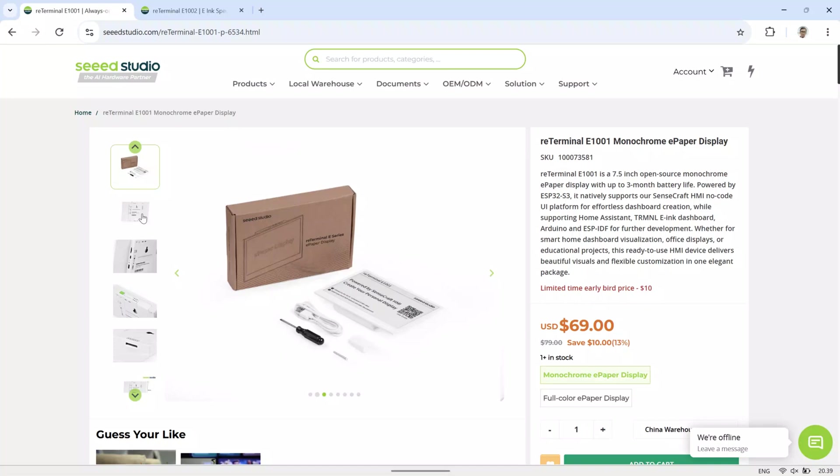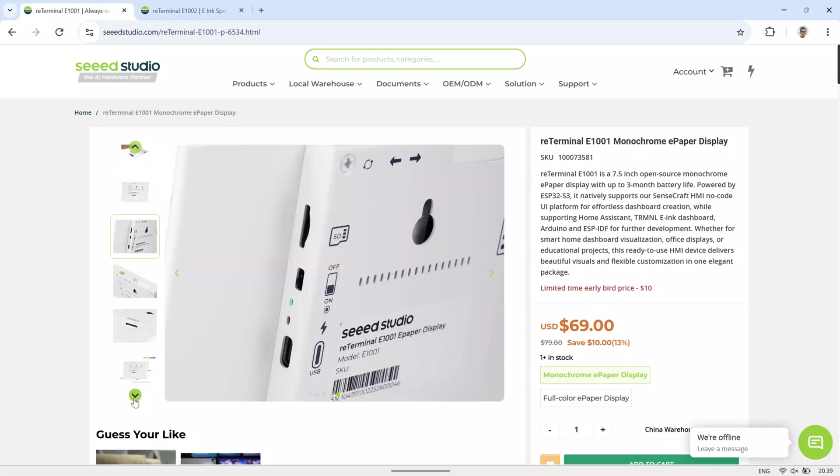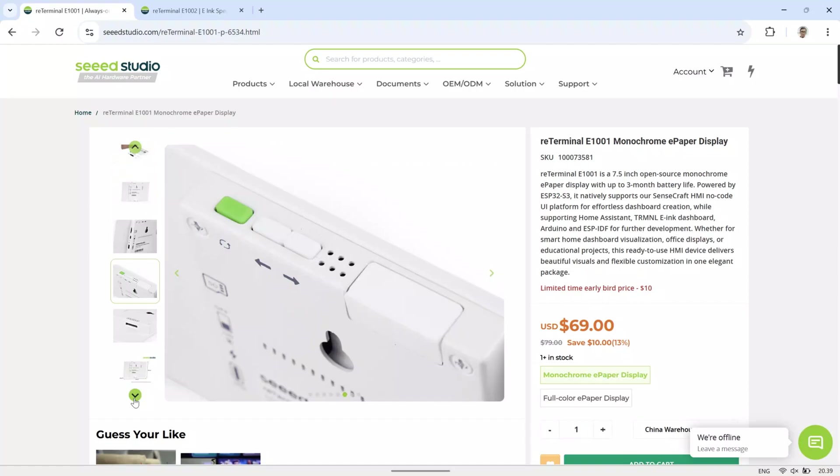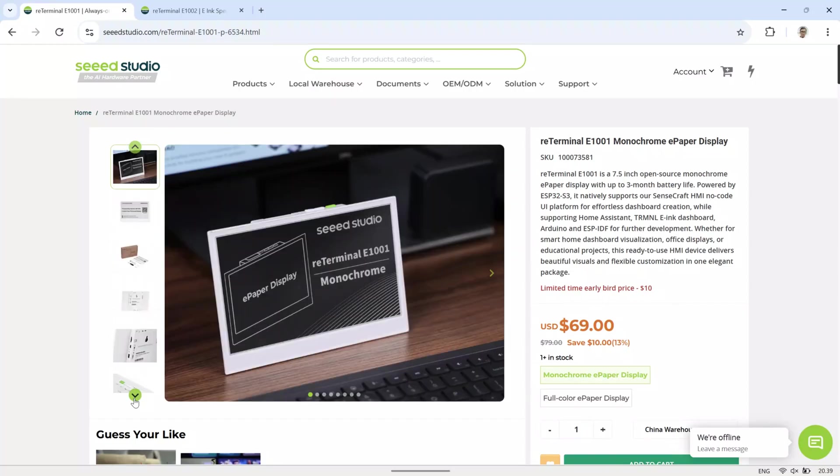In this video, I will be reviewing a product from Seed Technology, the Re-Terminal E-Paper Display. This device is available in two versions, monochrome and full color.